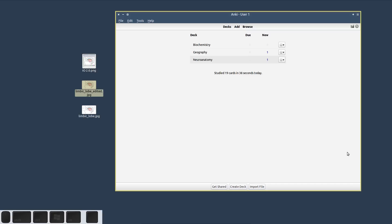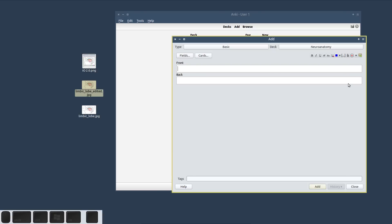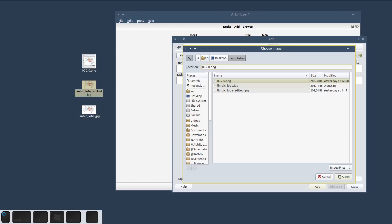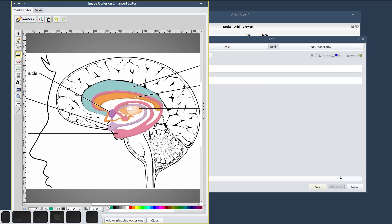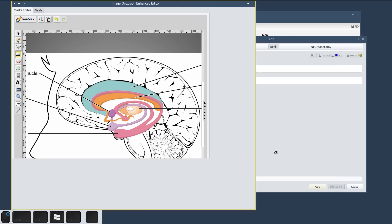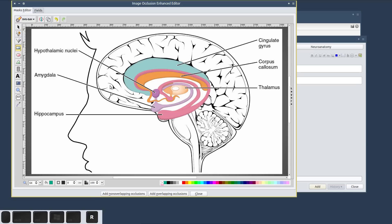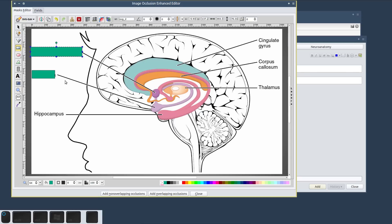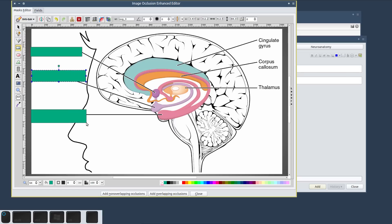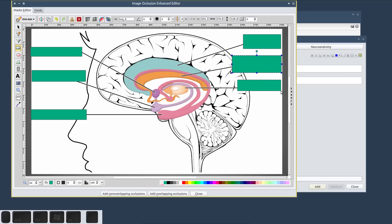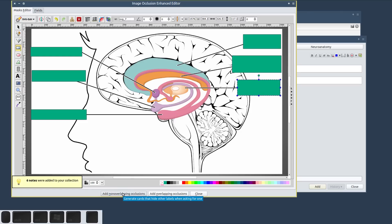Now let's repeat the same procedure with image occlusion. Again we're going to head into Anki's editor but in this case we're going to hit the image occlusion button and choose the same image. And this is where the magic happens. We use these rectangle shapes, which we call occlusion shapes, to cover up each label — we do this quickly for each of the six — and then we just hit one button. And that's it.